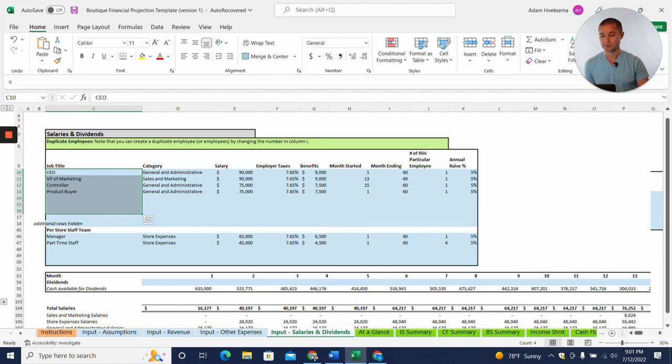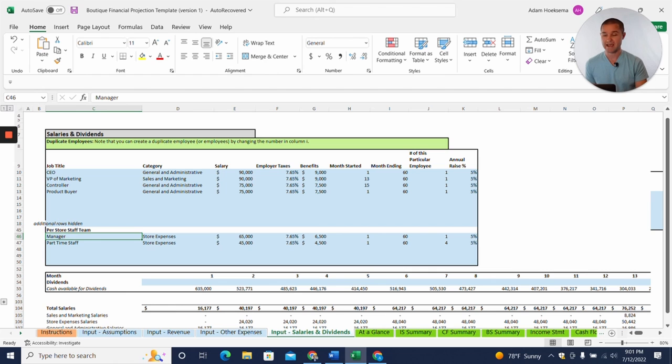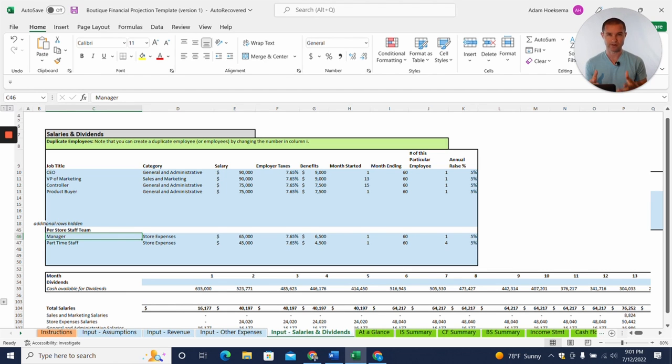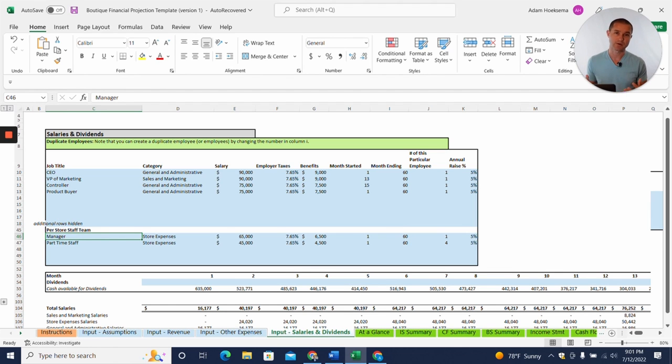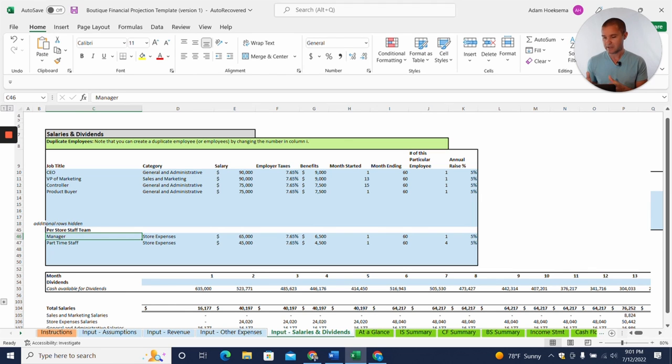And then you have down below the per store staff. So here you might just have, you know, kind of your VP of marketing and your CEO, your controller, your top accounting person, maybe a product buyer that's buying product for all the different stores. And of course you may have more corporate level employees as well, but that gives you an idea.